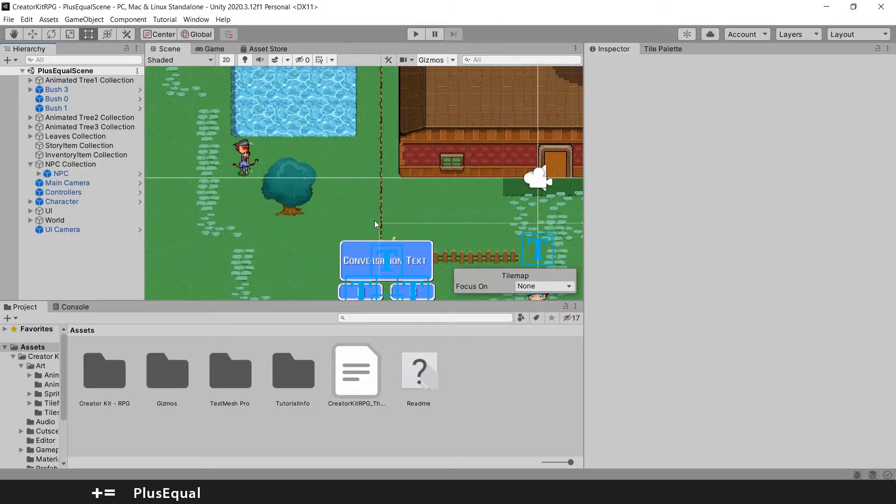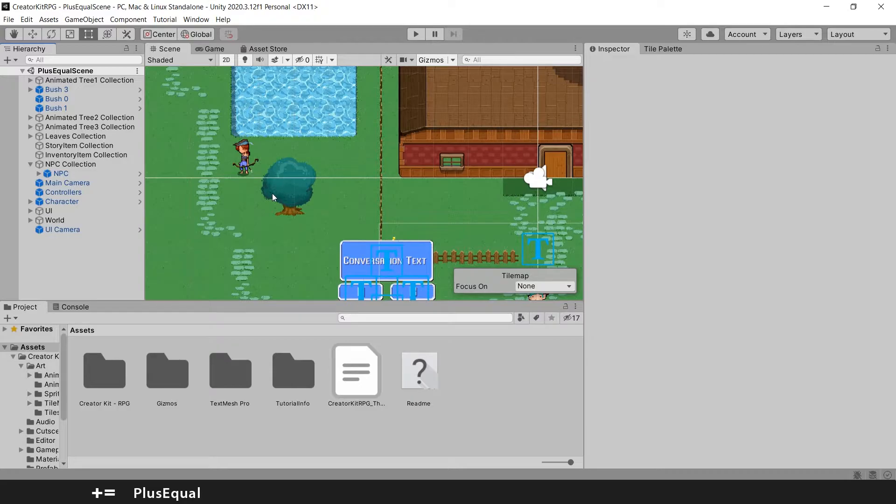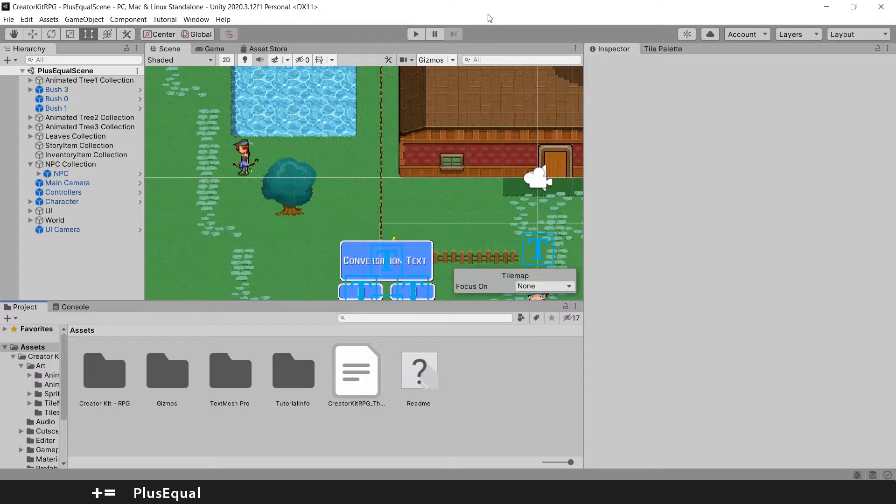In the previous tutorial we added a NPC to our game and now this time we will add a quest. And don't worry, we will make this simple and without coding.